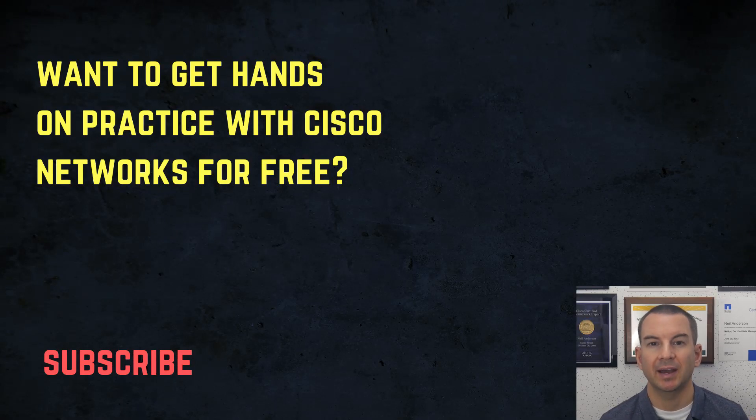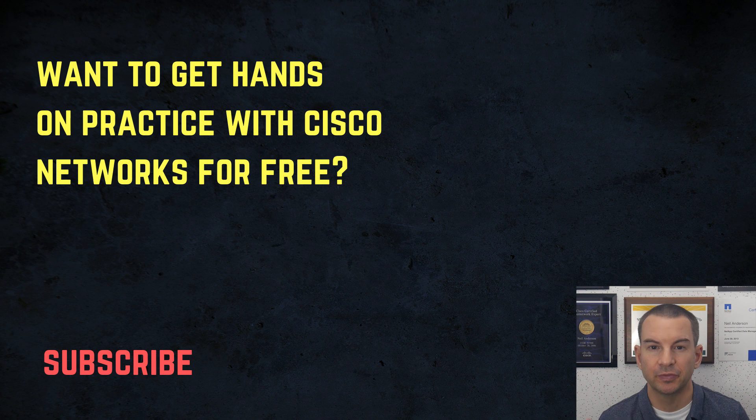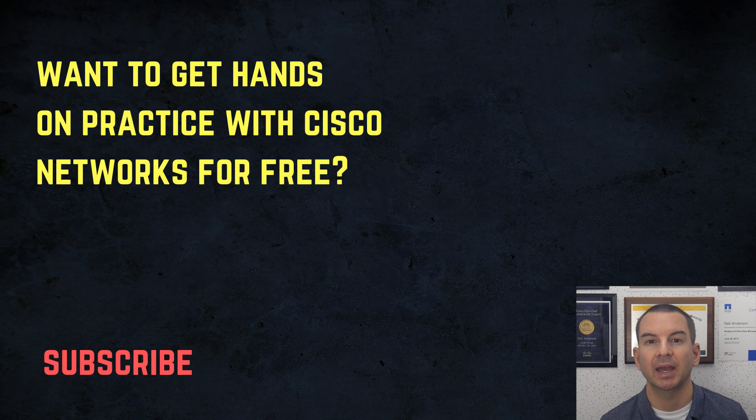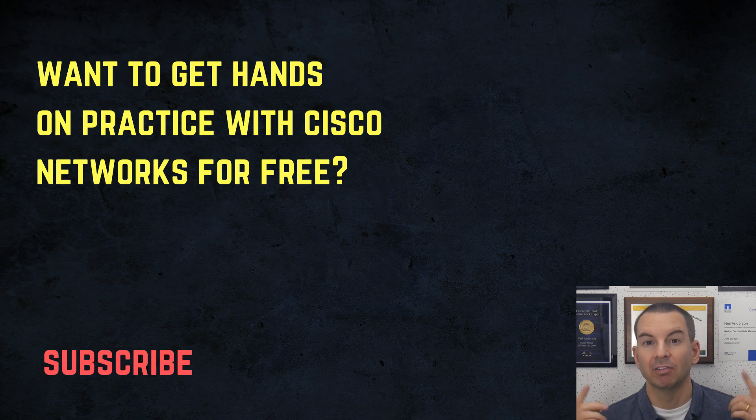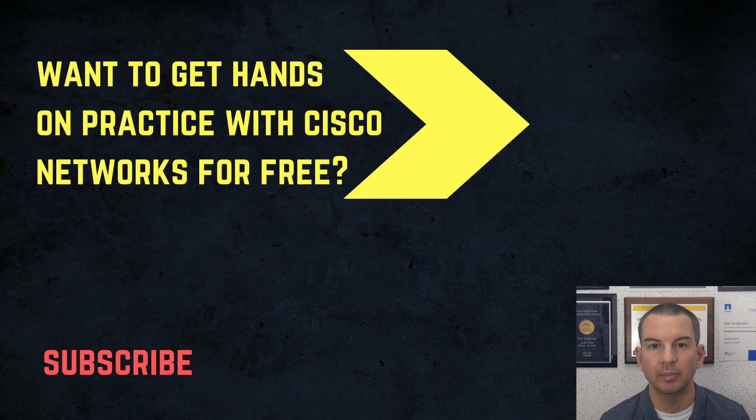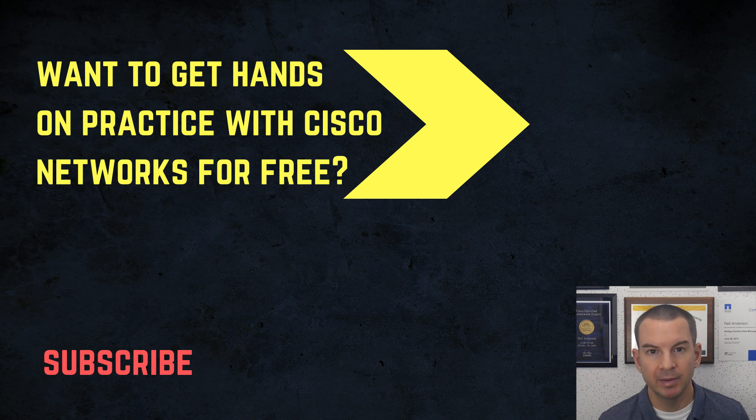Thanks for watching. If you want to get hands-on practice with Cisco Networks for free, then you can download my 400 page CCNA lab guide, which you can see above my head right now. Also check out the video about my CCNA course. It's the highest rated course online. Thanks.